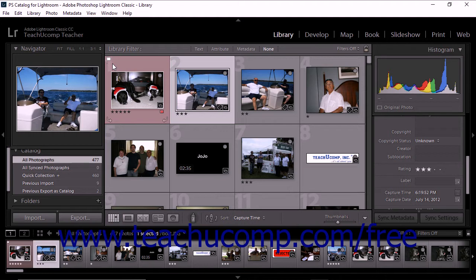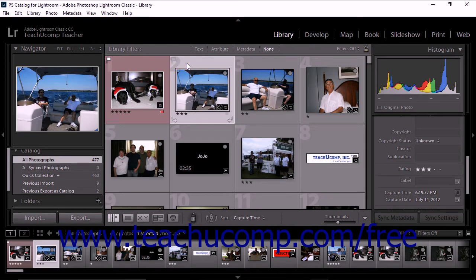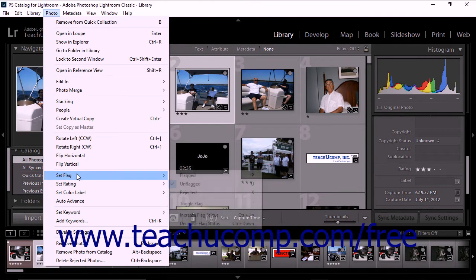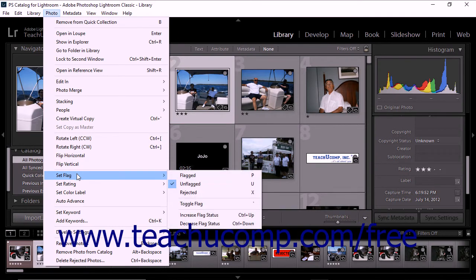You can apply flags using a number of different methods. To set flags using the menu bar, click to select one or more photos in the grid view. Then choose Photo, Set Flag from the menu bar, and choose the appropriate designation from the side menu that appears.